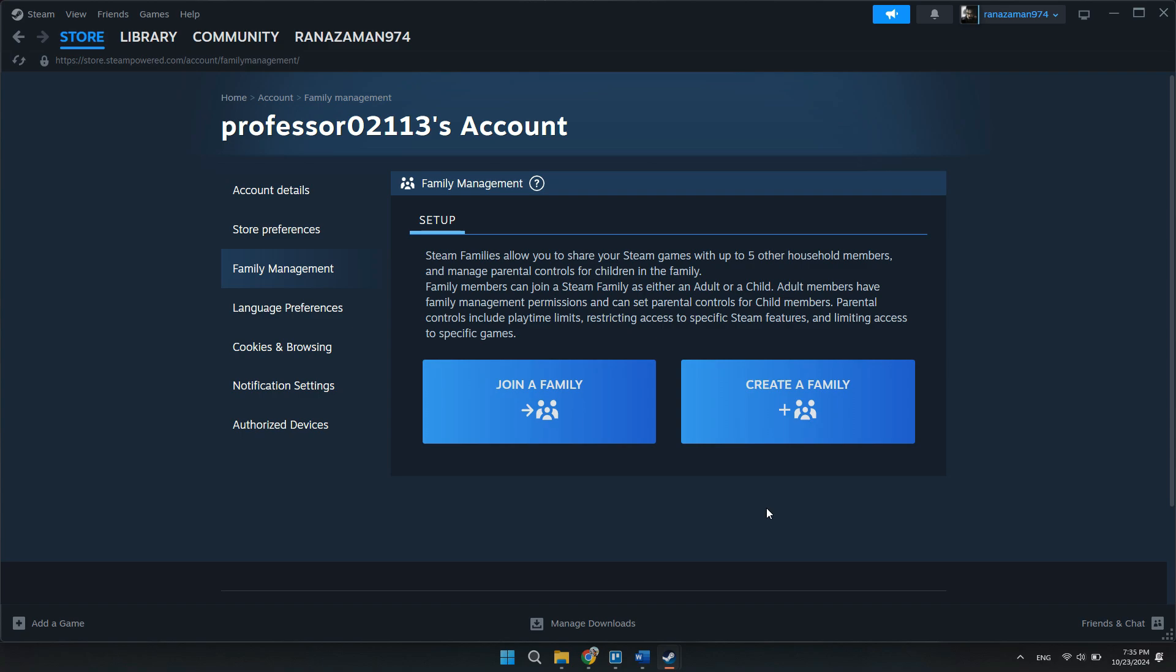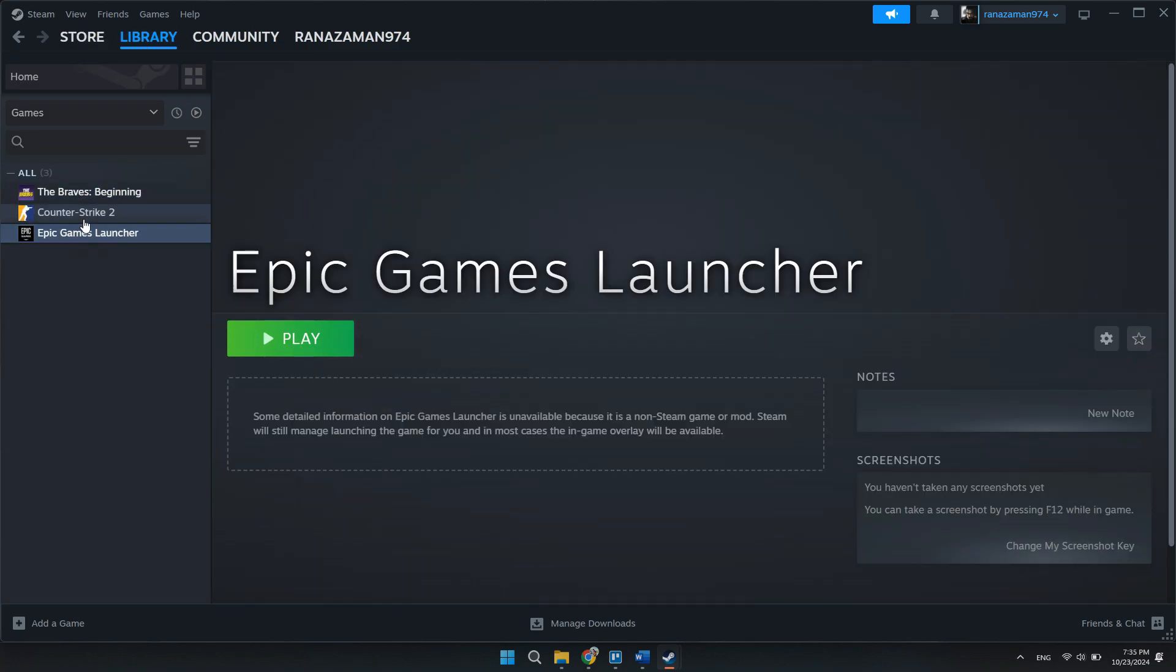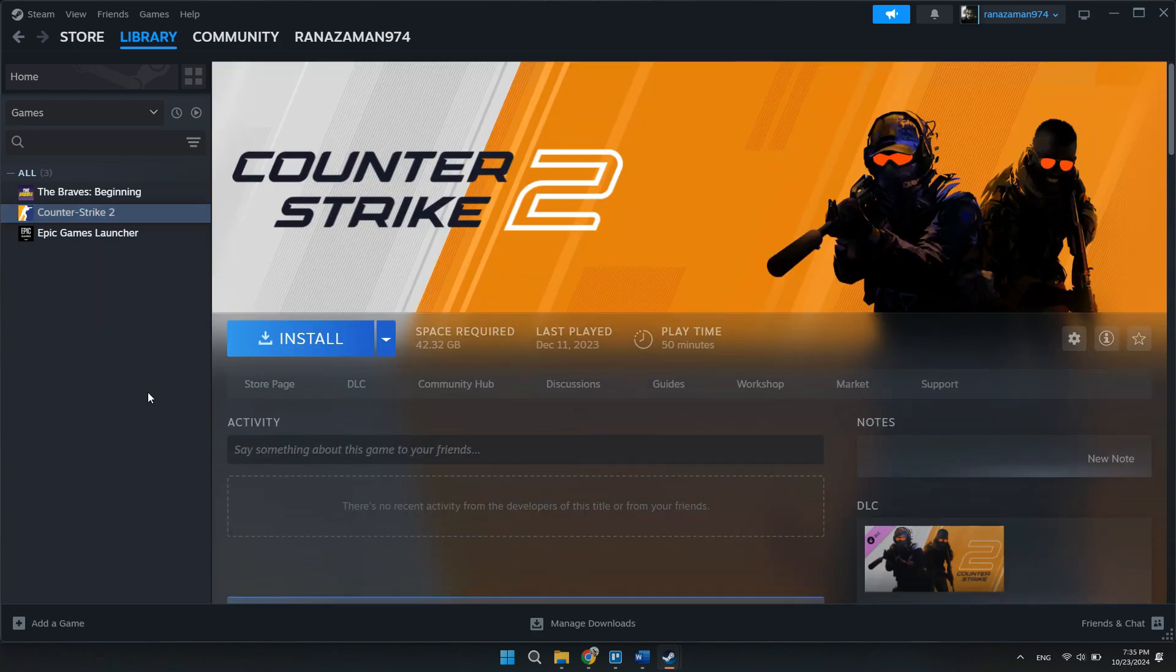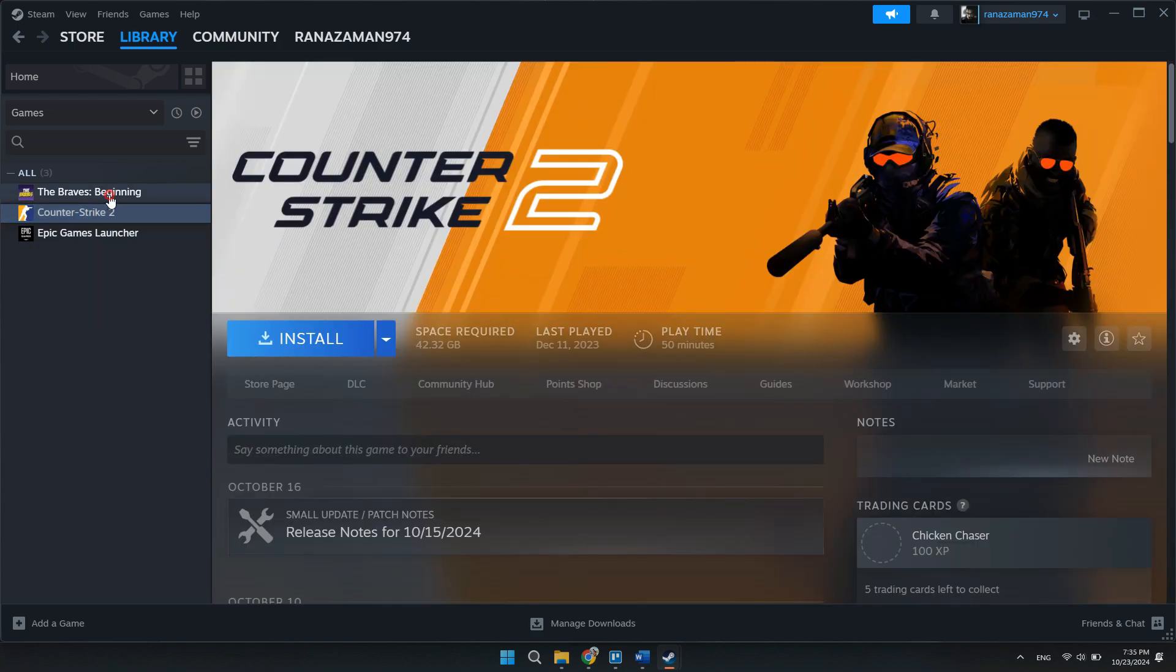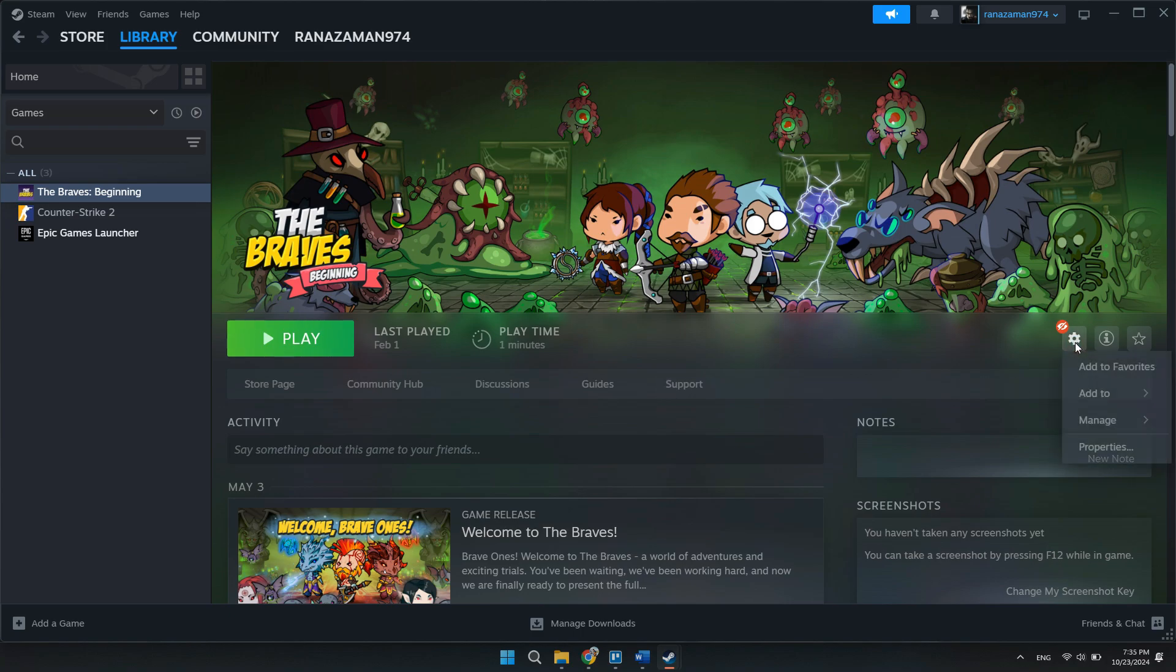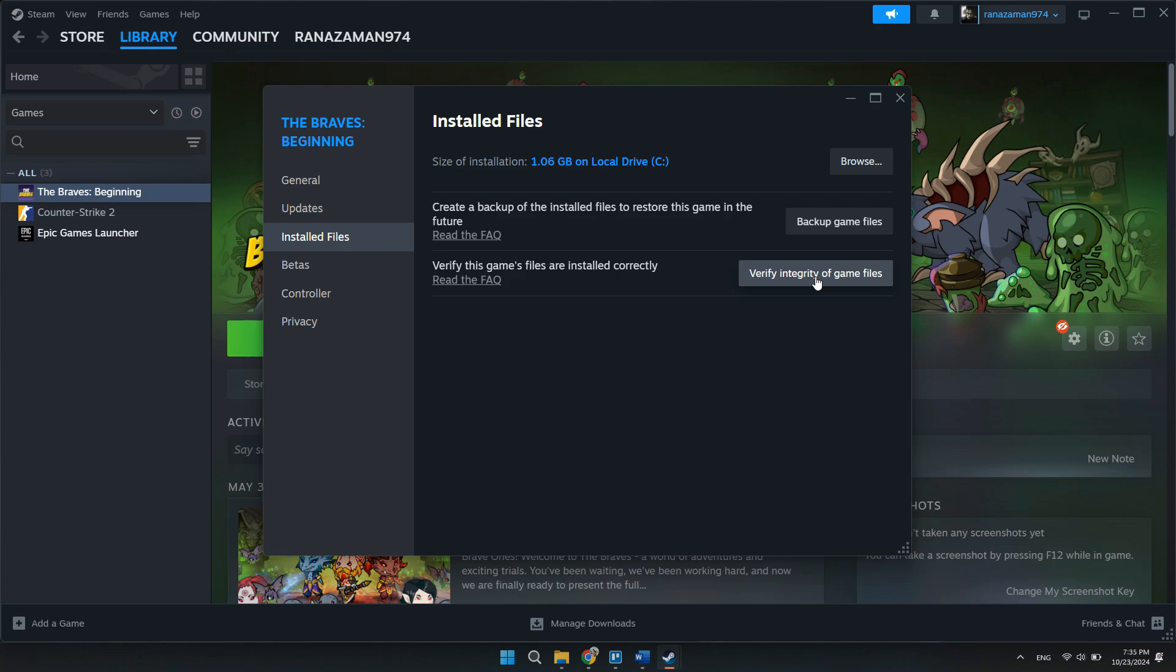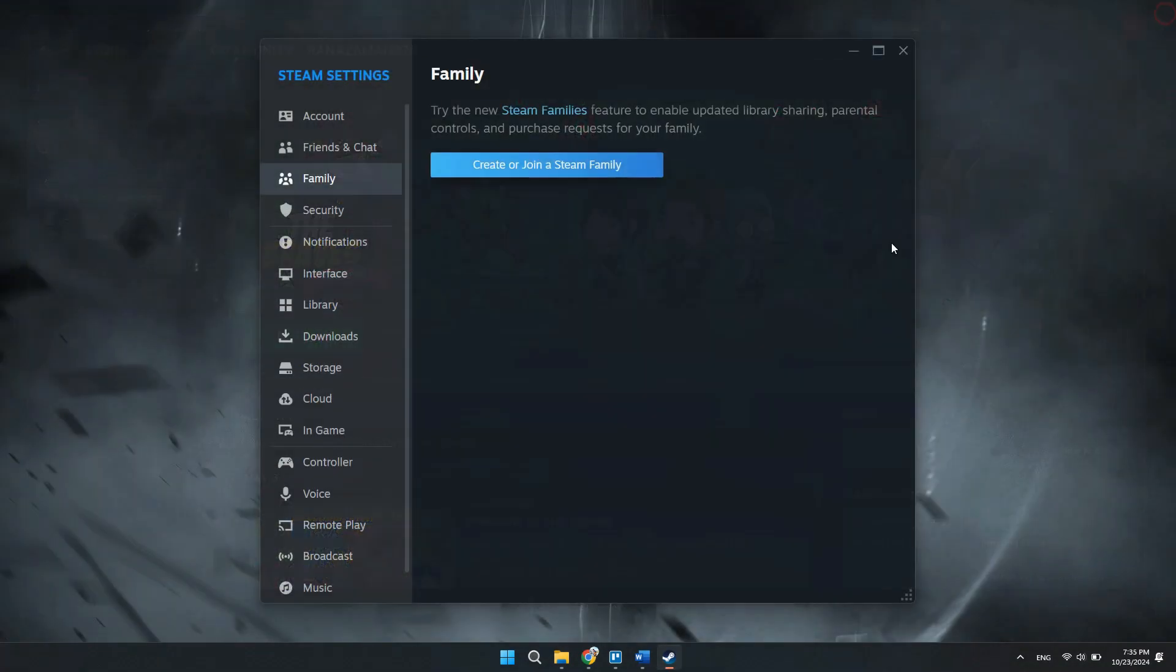Next step is to head over to your library. Once you are in, click on any game that you are facing a problem with. If you have the option of manage, click on it and you will have the option to verify game files. Now let's go for this one as an example and click on properties. Click on install files and click on verify integrity of game files. This will ensure that there are no buggy files in your game.